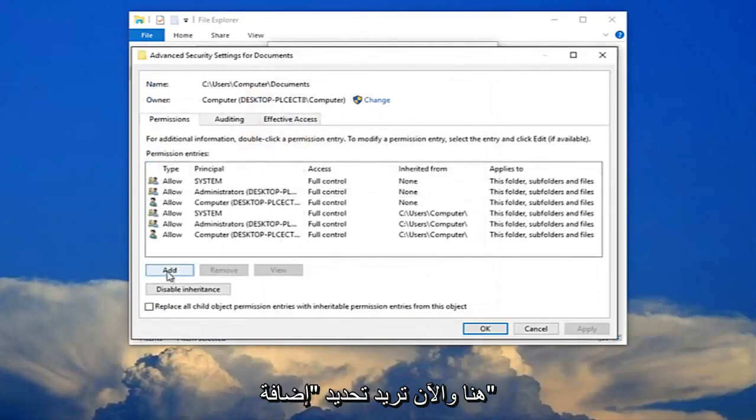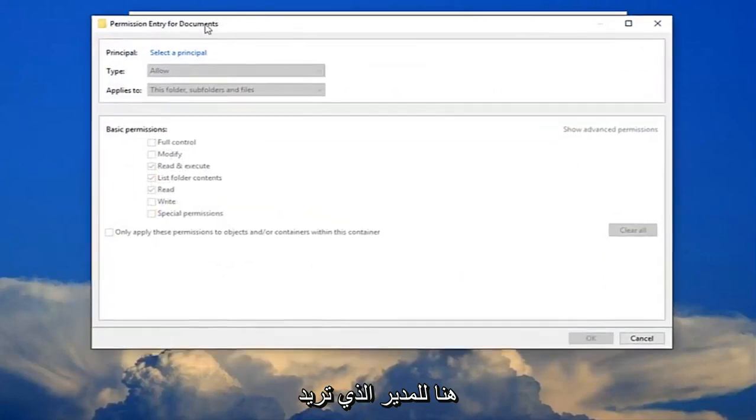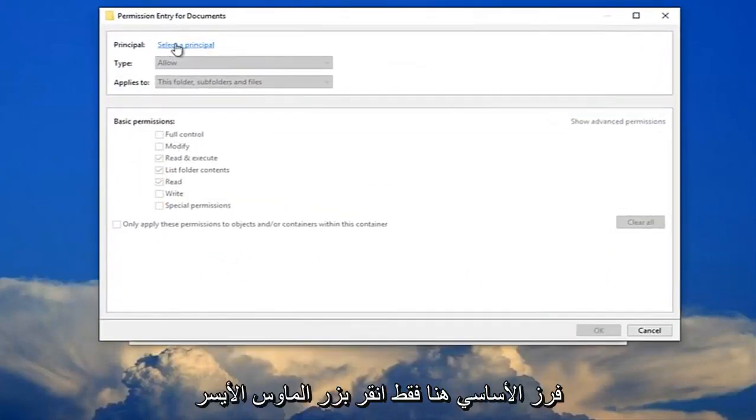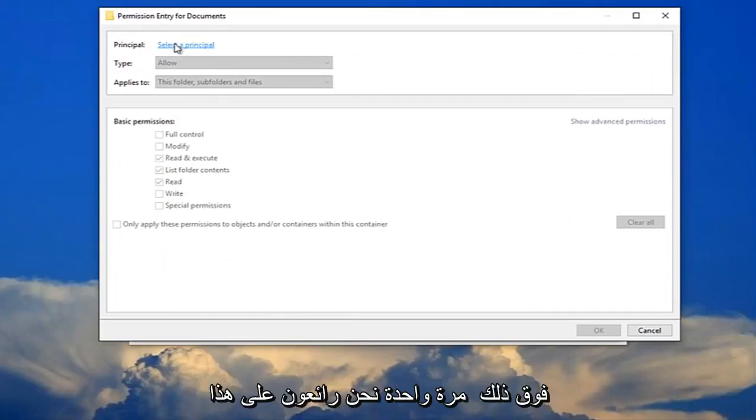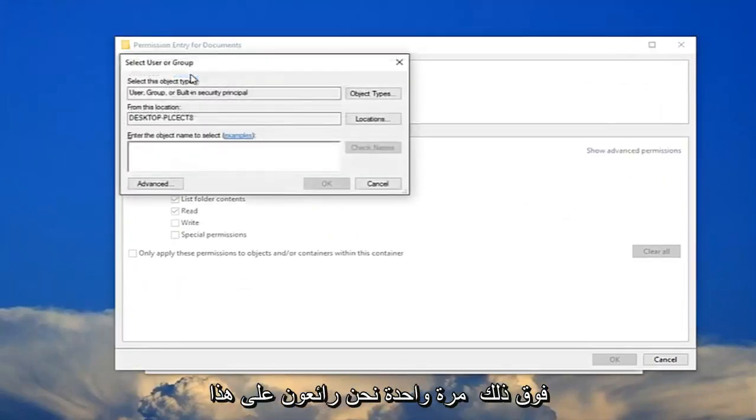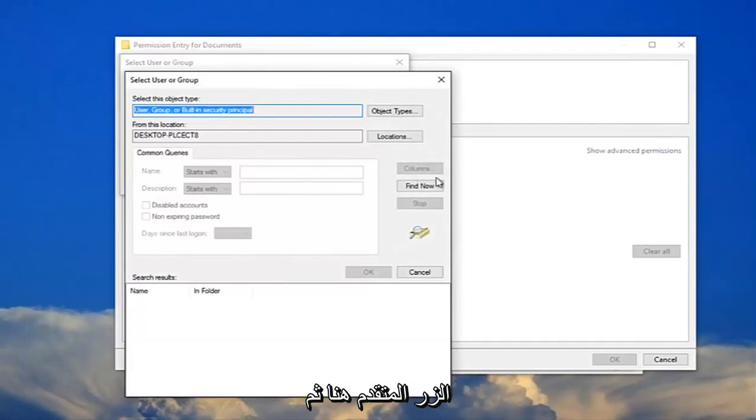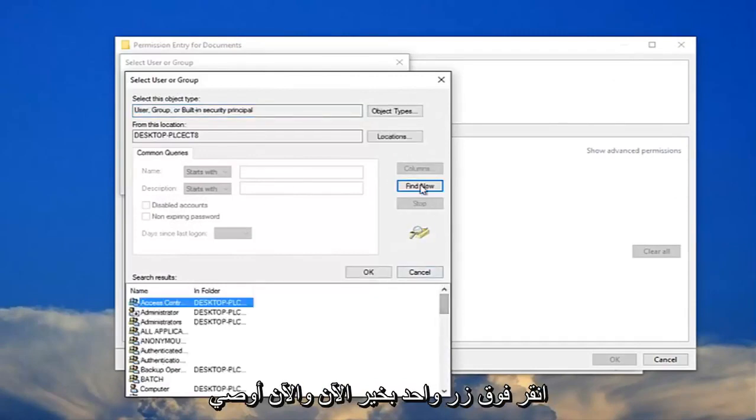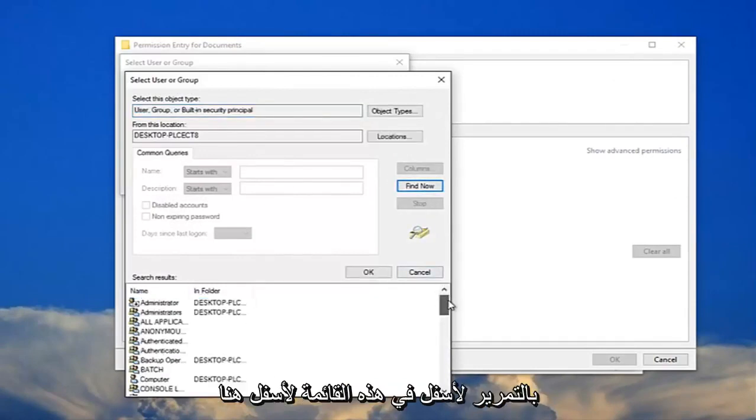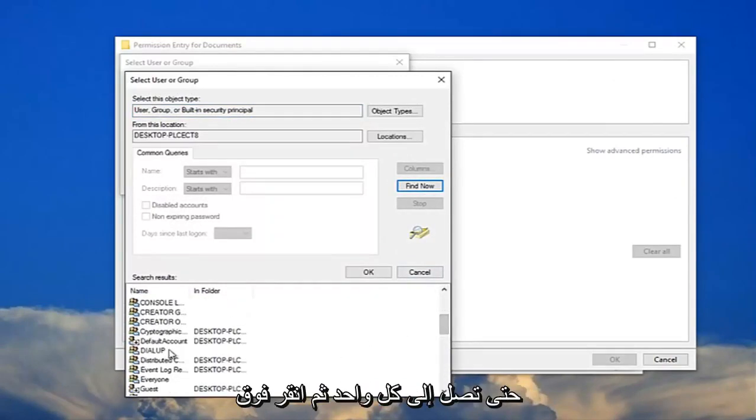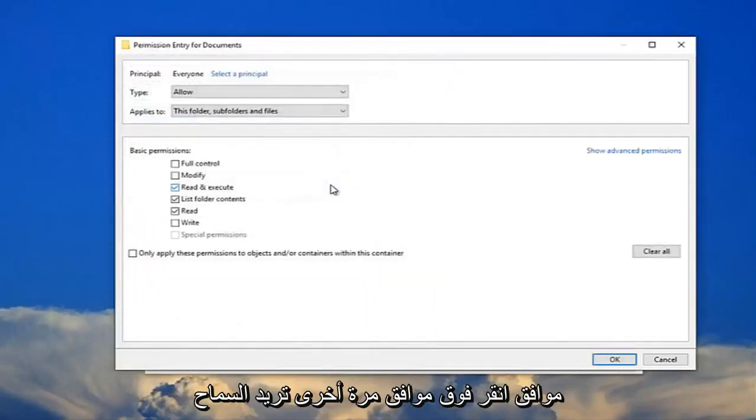Now you want to select add right here. For principle you want to select the principle here. Just left click on that one time. You want to click on this advanced button right here and then left click on find now. Now I recommend scrolling down on this list down here until you get to everyone. And then click on OK. Click on OK again.